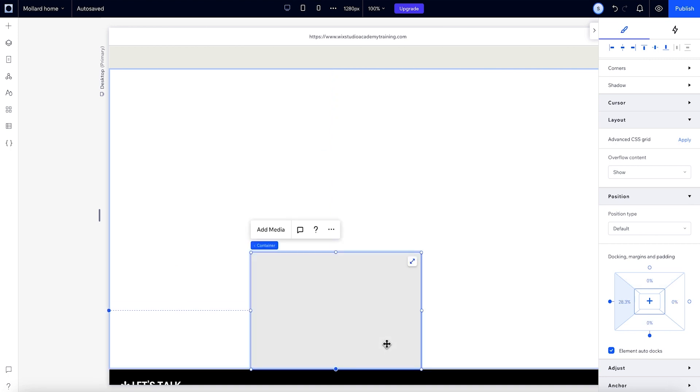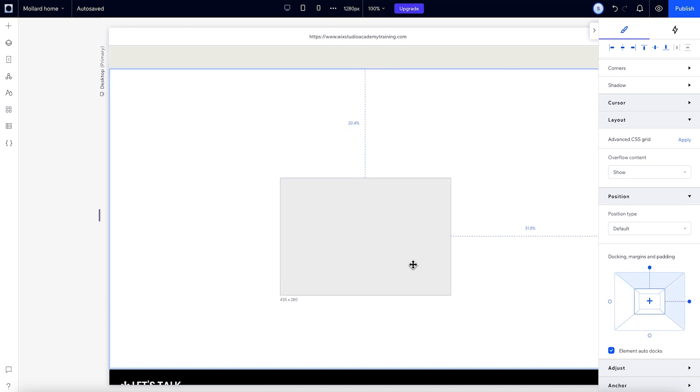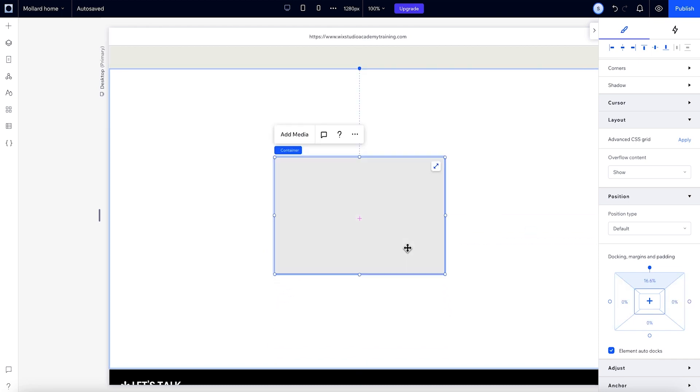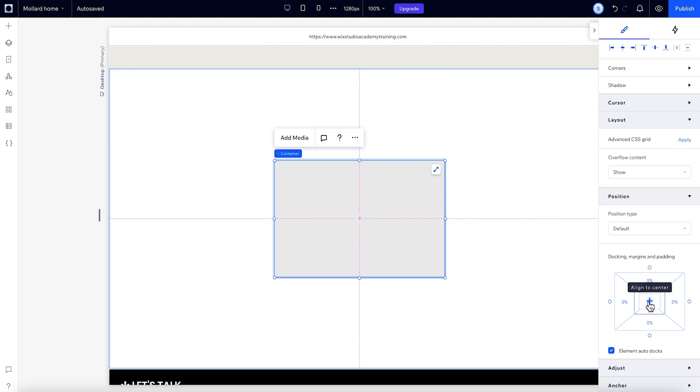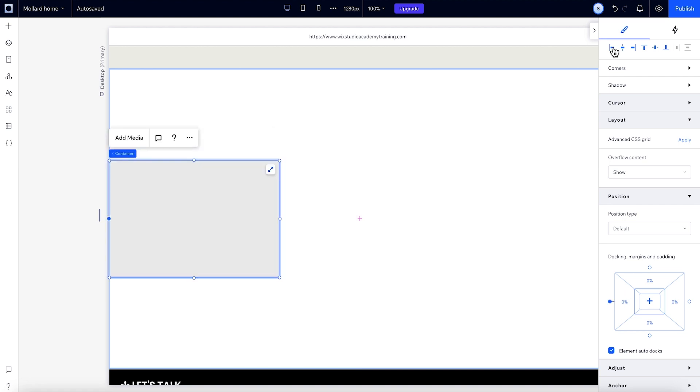You can also dock elements to the center. We'll move this until it's close to the middle and it'll snap into place so it's centered. If you want to quickly align an element, you can use these icons here. Or, if you want, you can use the plus icon in the middle of the position box. Let's align this to the left side.